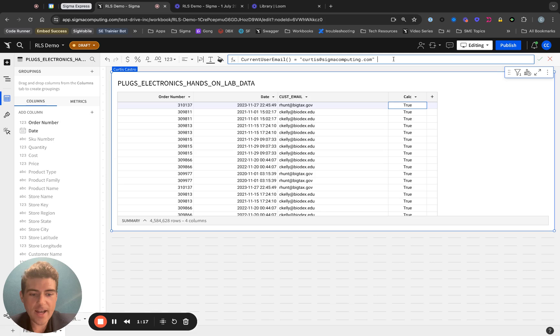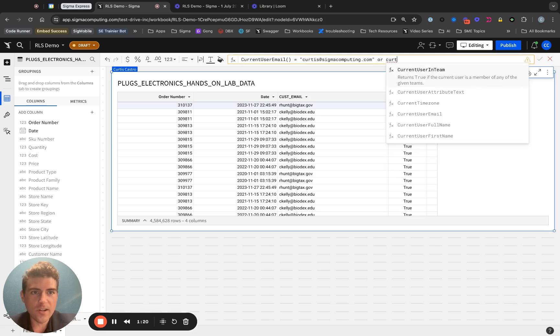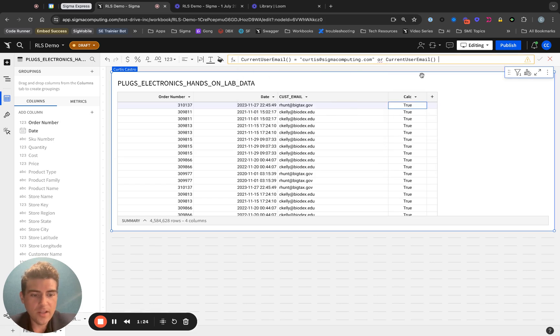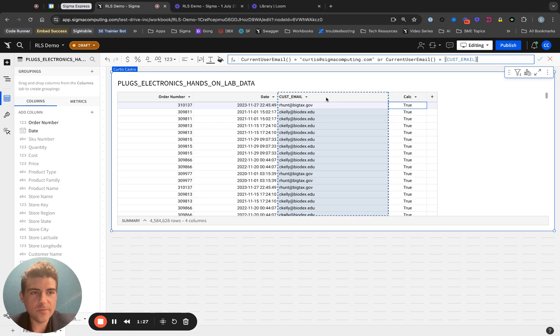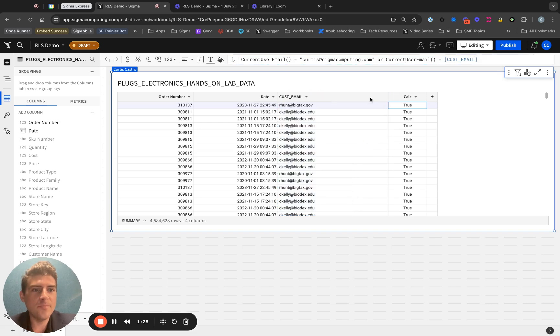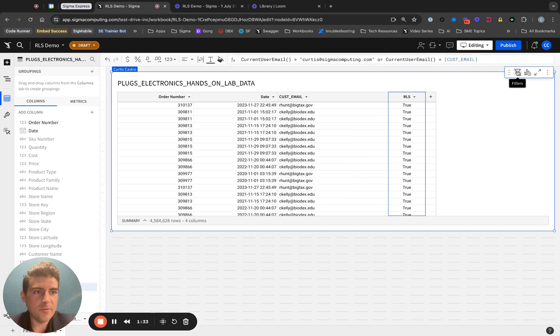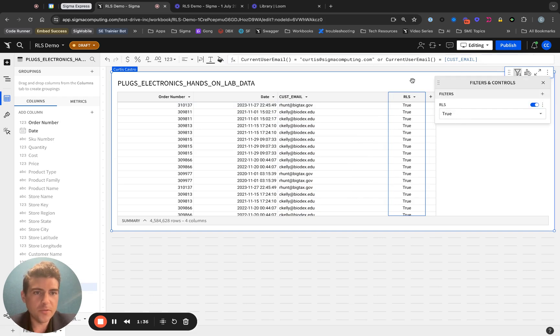I'll go ahead and add another condition, or current user email equals, and then I will pass in the customer email column. So now we have our RLS, and we've made sure to filter this column so that only true is included.